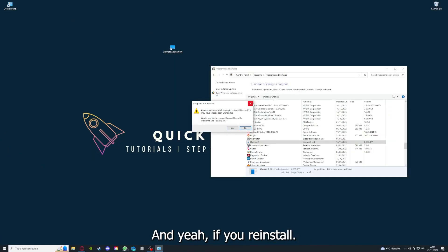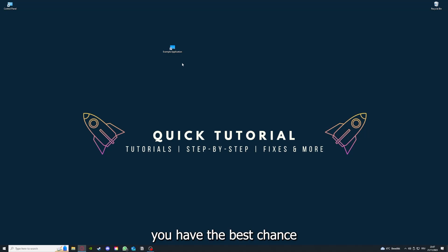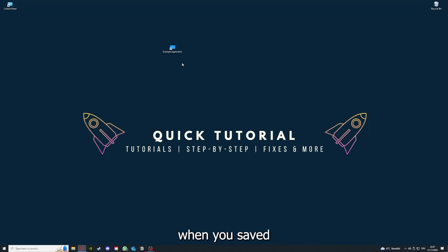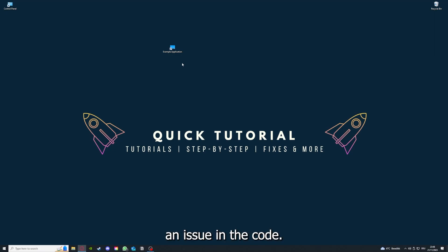You're going to press Yes here and you're going to download the app from the internet again. If you reinstall the app, you have the best chance to fix the problem, because maybe when you saved something in the app in the back, there was a small error which created an issue in the code.